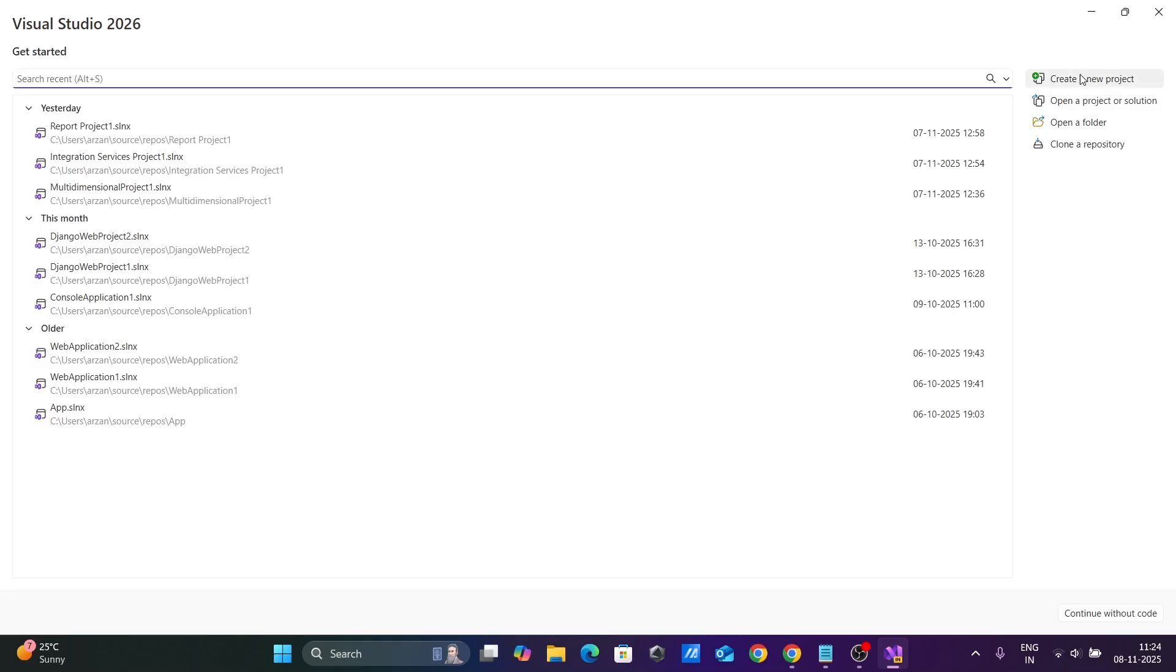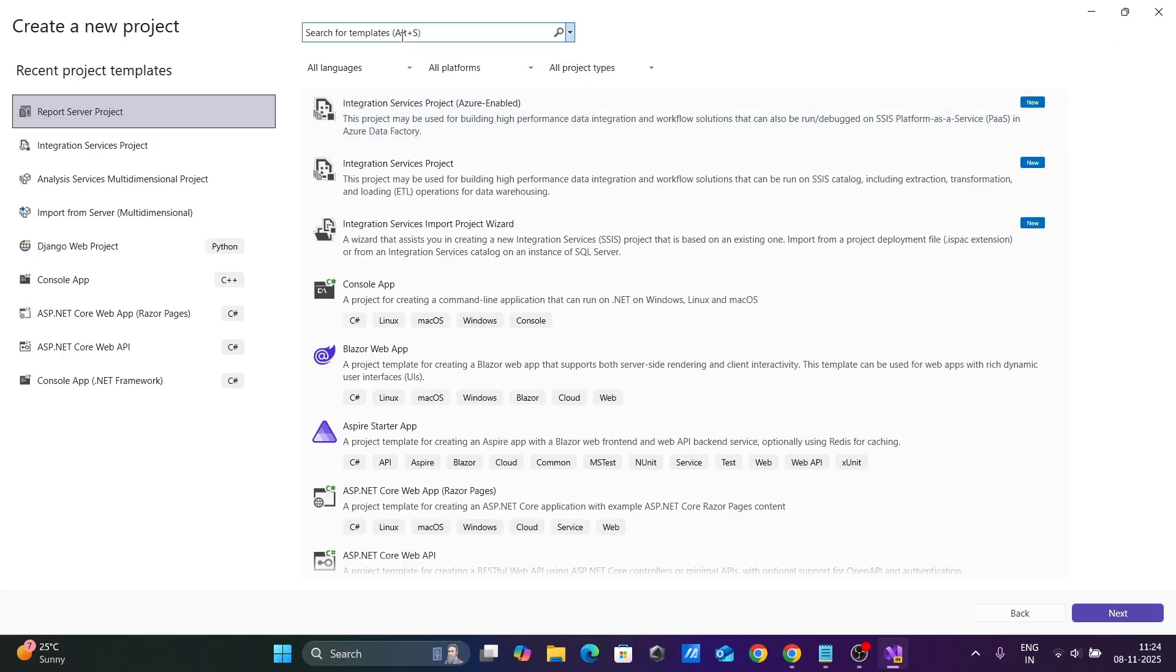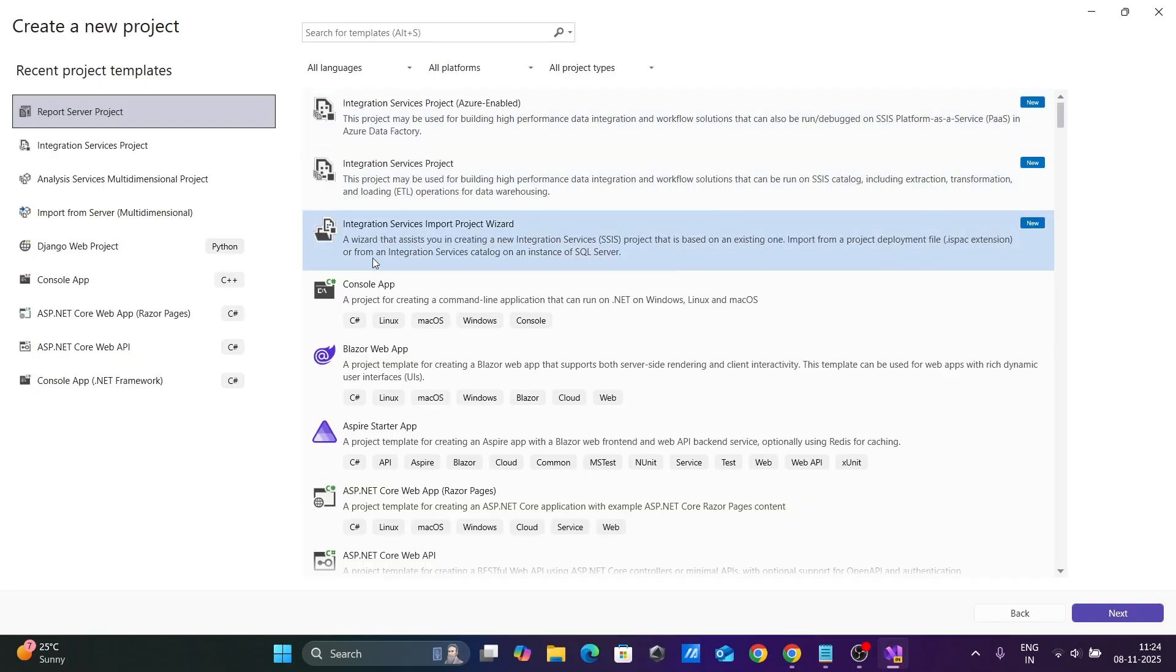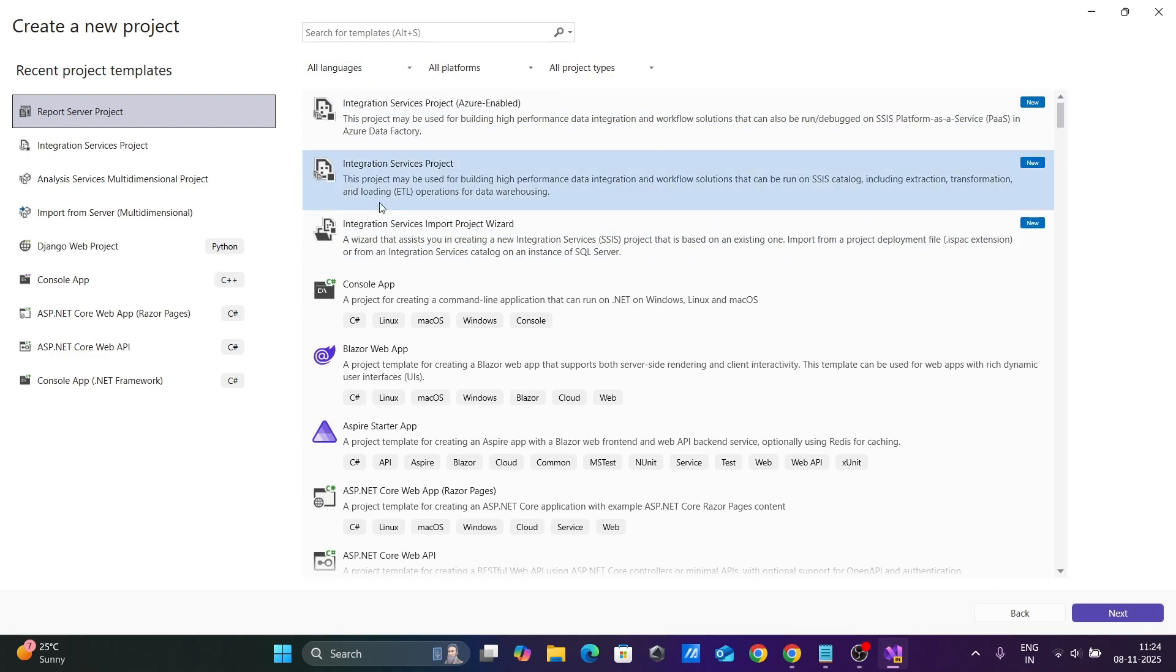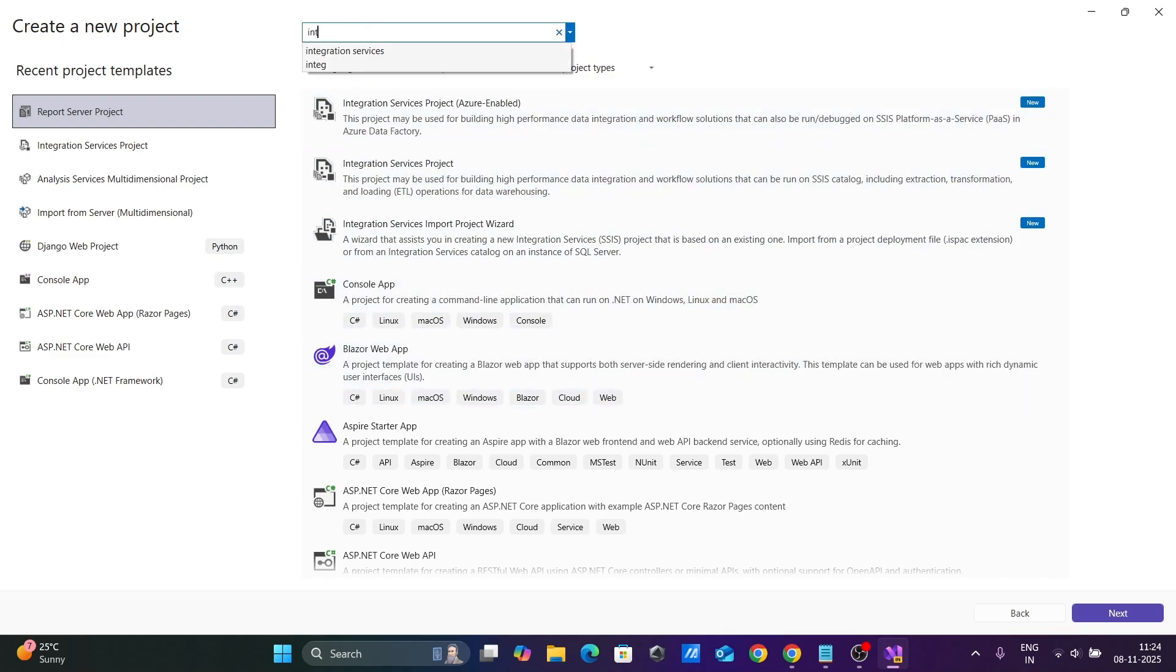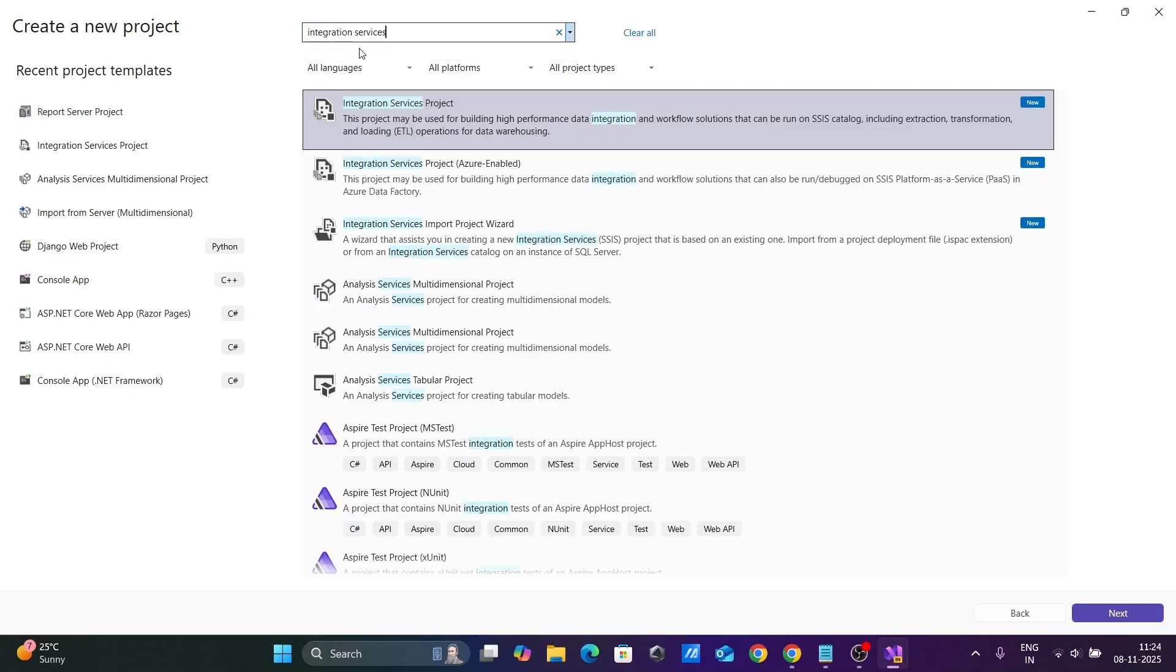Let's click on Create Project. Here you can find Integration Services. If you don't see this option immediately, you can search for Integration Services in the search box.